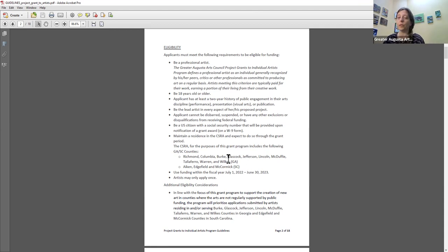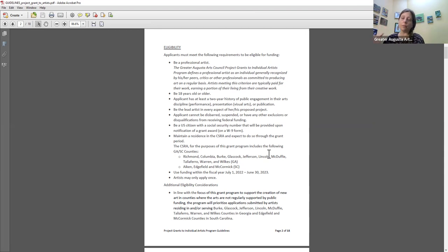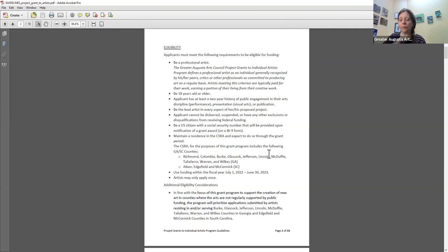For the purposes of this grant, the CSRA River Region includes the following counties: Richmond, Columbia, Burke, Glasscock, Jefferson, Lincoln, McDuffie, Taliaferro, Warren, and Wilkes in Georgia, and Aiken, Edgefield, and McCormick in South Carolina. The funds must be used within the Arts Council funding cycle — our fiscal year runs from July 1st through June 30th. The first eligible date to use funds would be July 1st, 2022, and all funds must be completely used by June 30th, 2023.